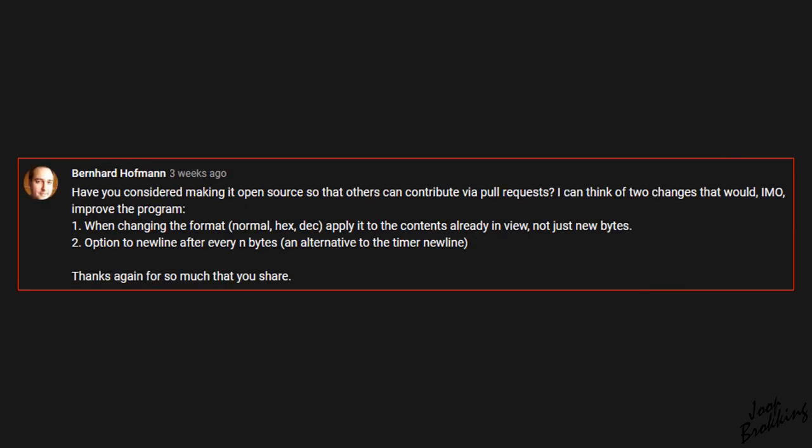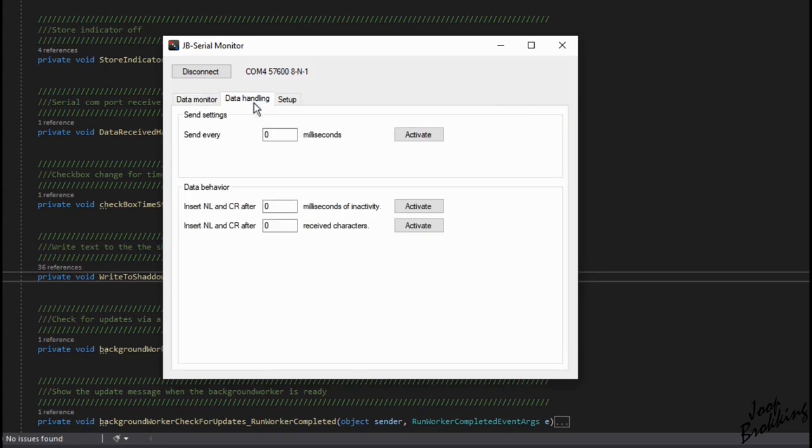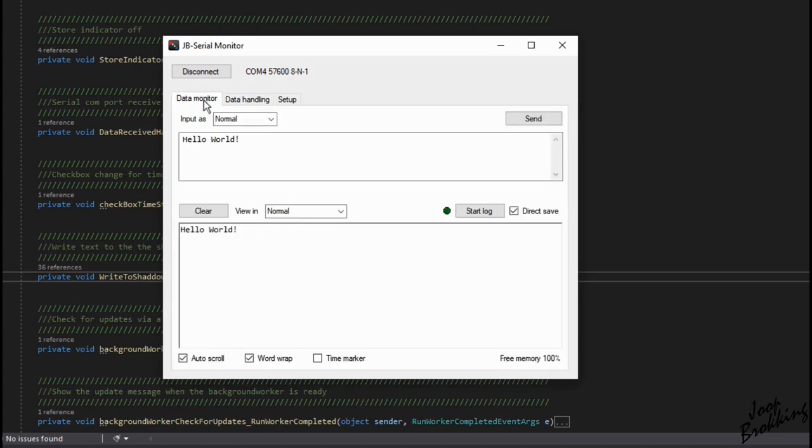When you change the view format all the data in the data received text box should be changed to the new format. This could be a nice feature so you can check the same data in multiple formats. However, for now I decided to skip this suggestion.